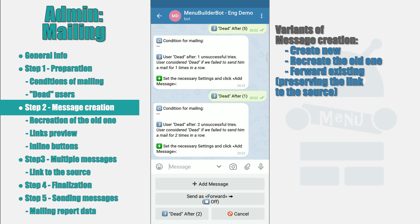There is a third option to add a message, where your bot will save the link to the original message from your channel or group. To do this, you can send it as a forward from there while maintaining the link to the channel itself. In order for the bot to save the link to the original message, there is a separate button with a setting. As we can see, this option is currently disabled — the status of the option is displayed on the button itself. That way you can create a new message, recreate an existing one, or send the message as a forward keeping the link to the source.